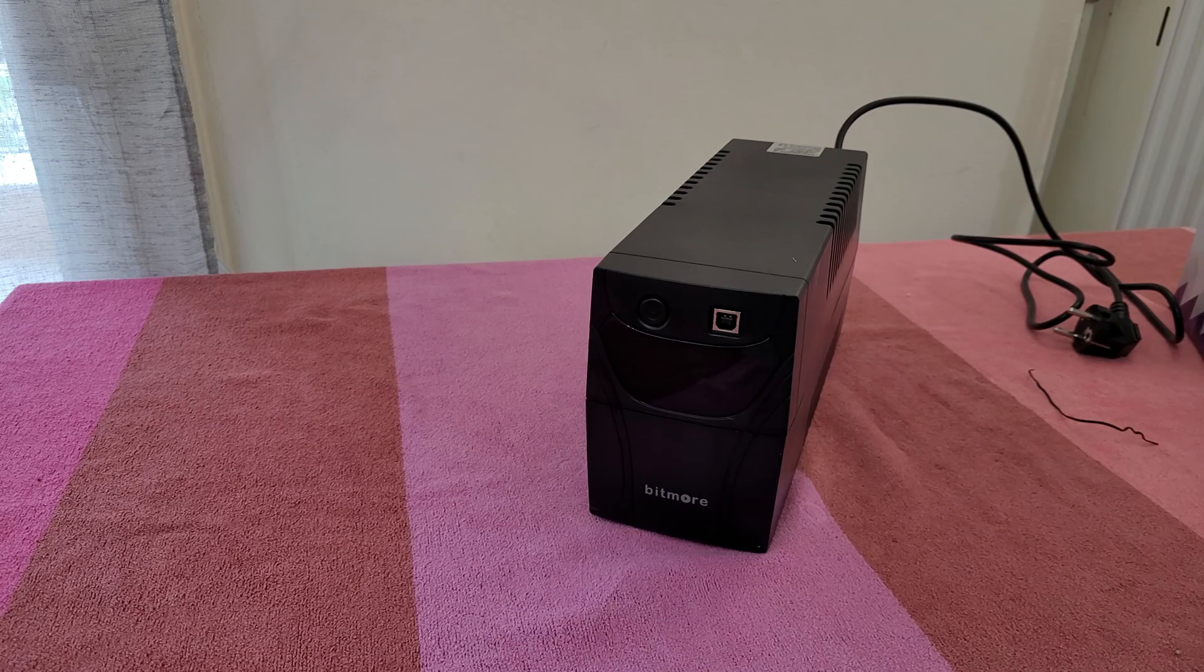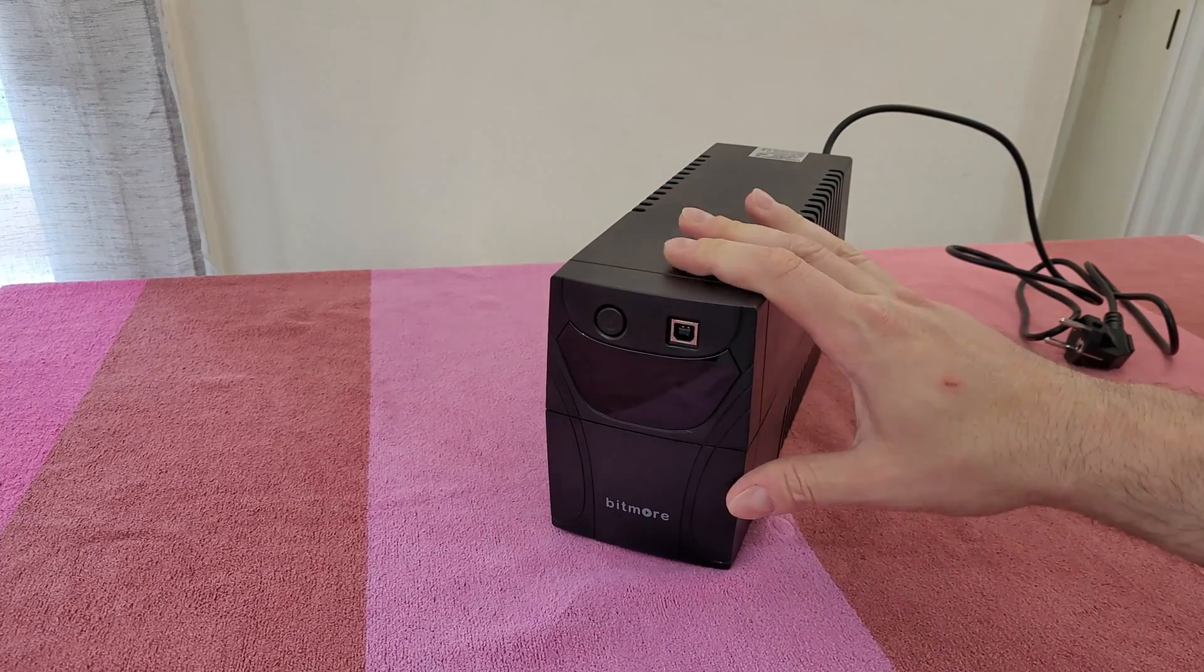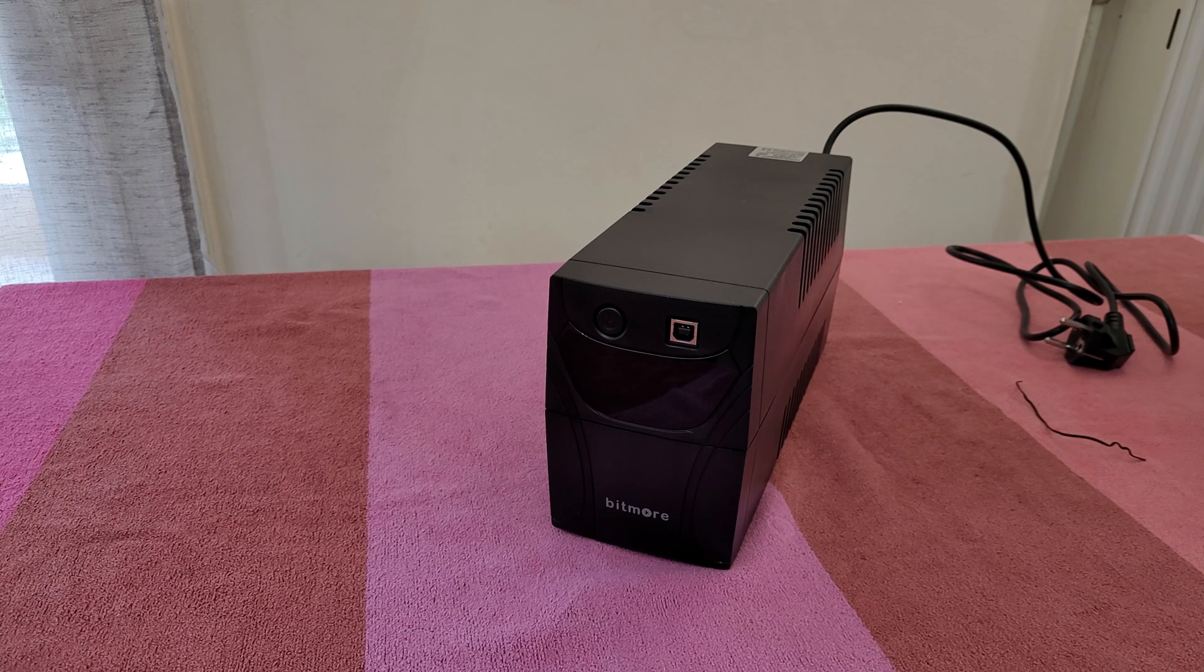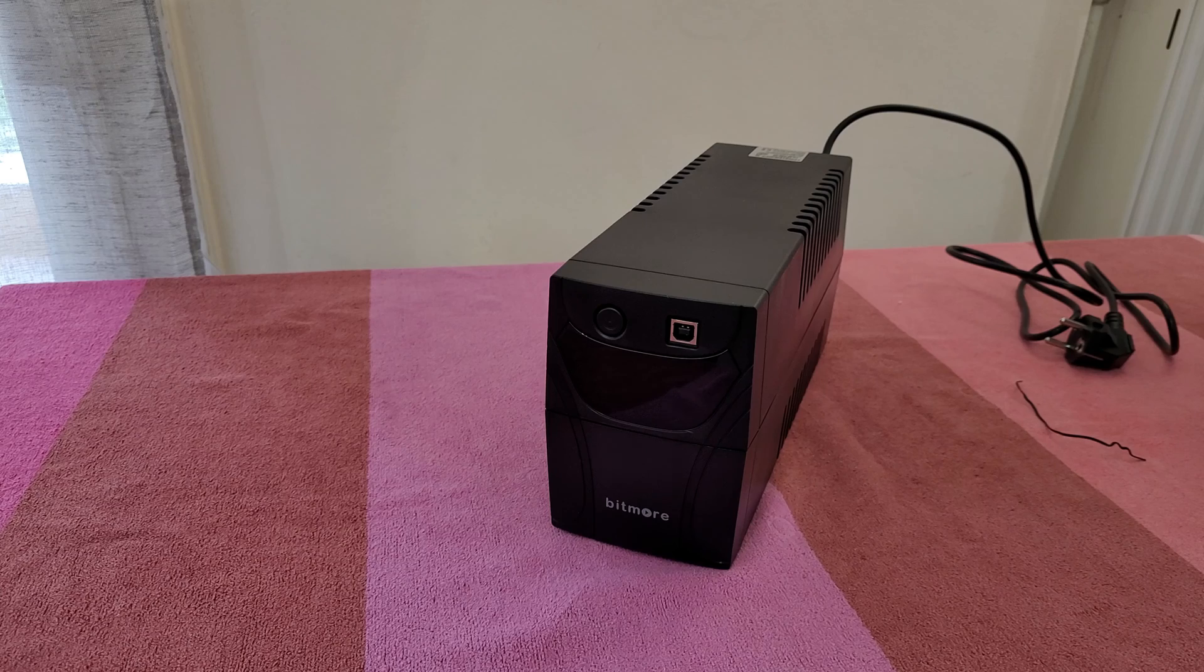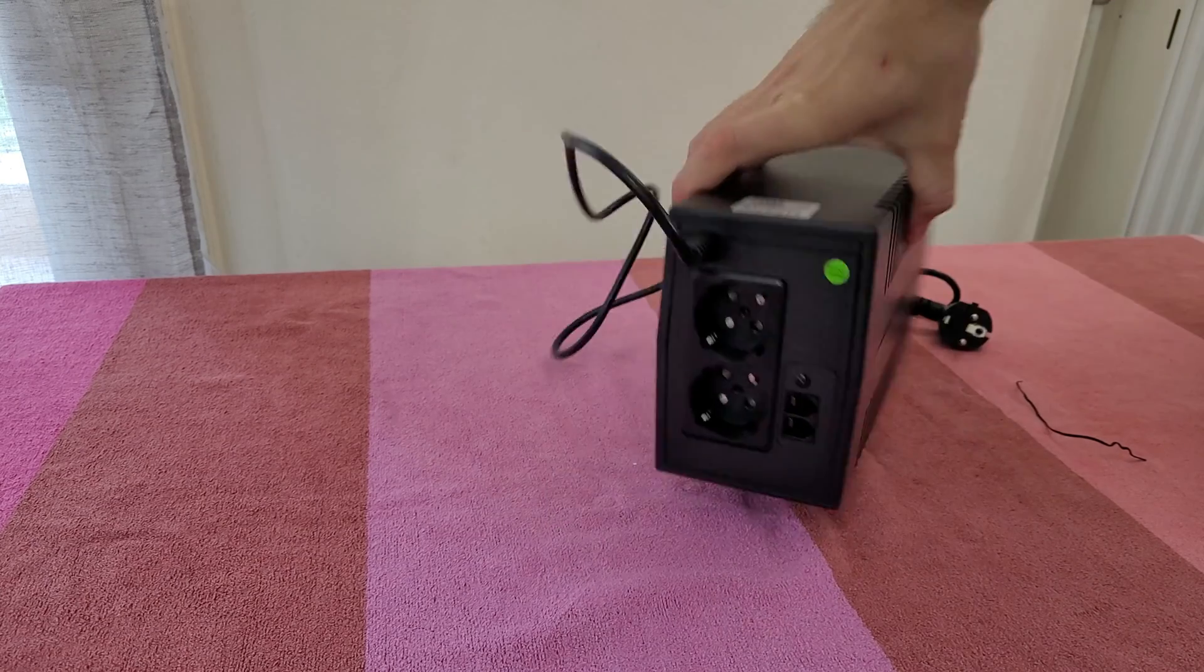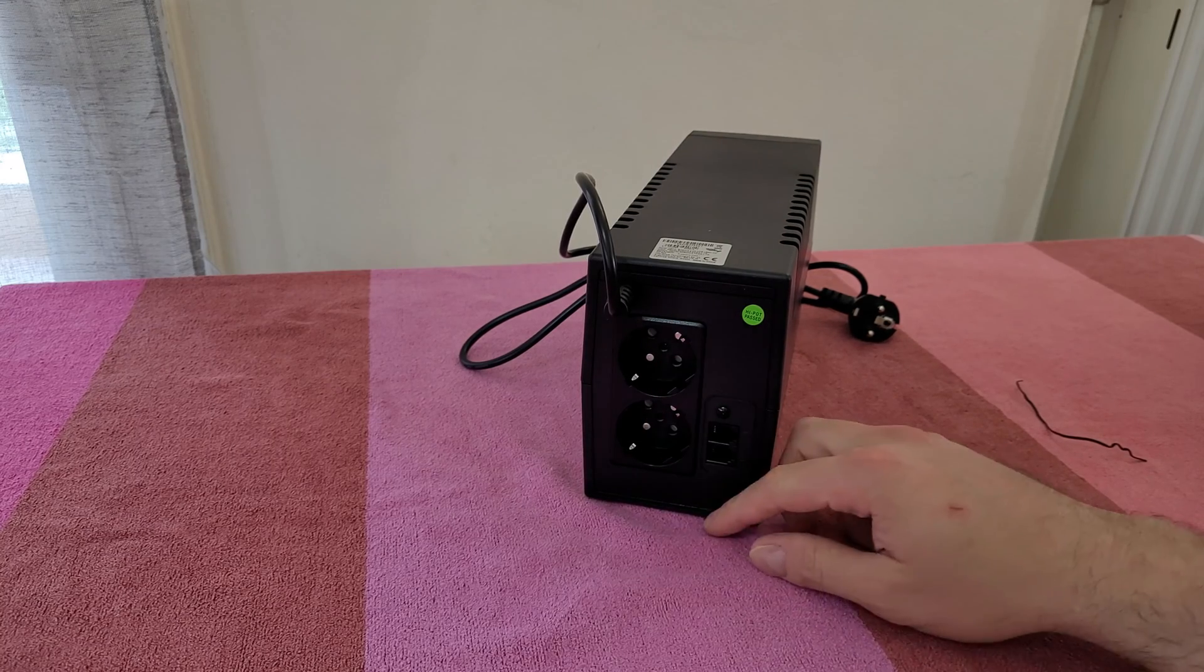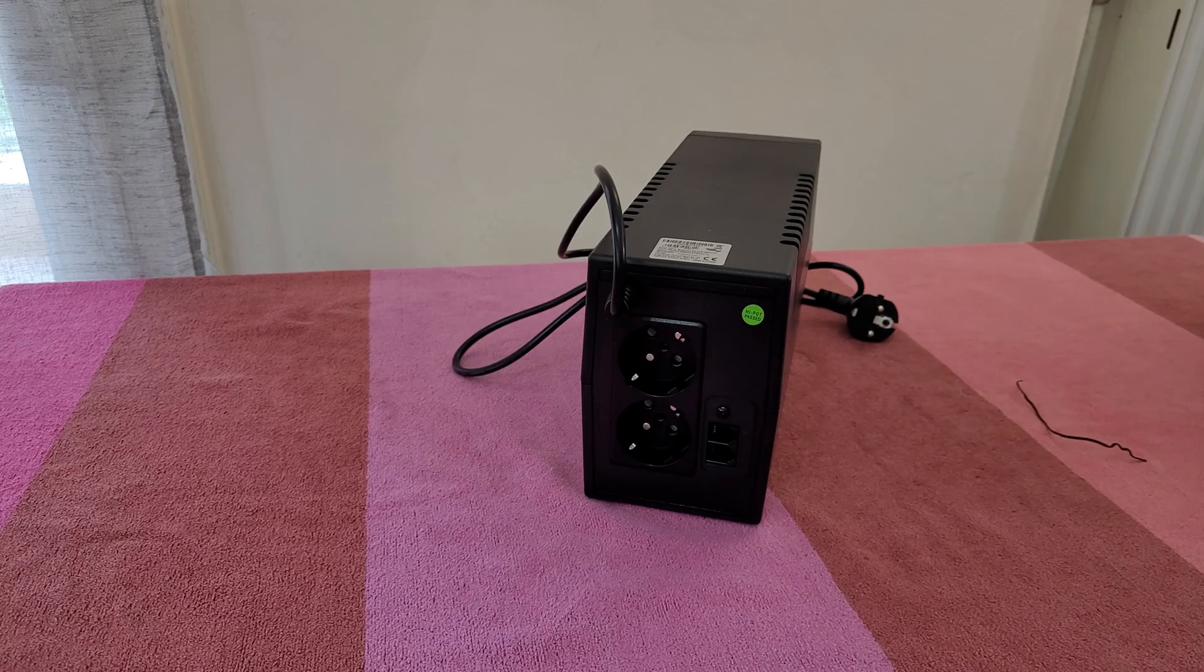Here's the on/off power button and the USB port to connect it to your PC. Of course, I don't see any cable included inside - you need to buy the cable separately. From the back, we can see we've got two outputs, telephone protection, and the plug for power.